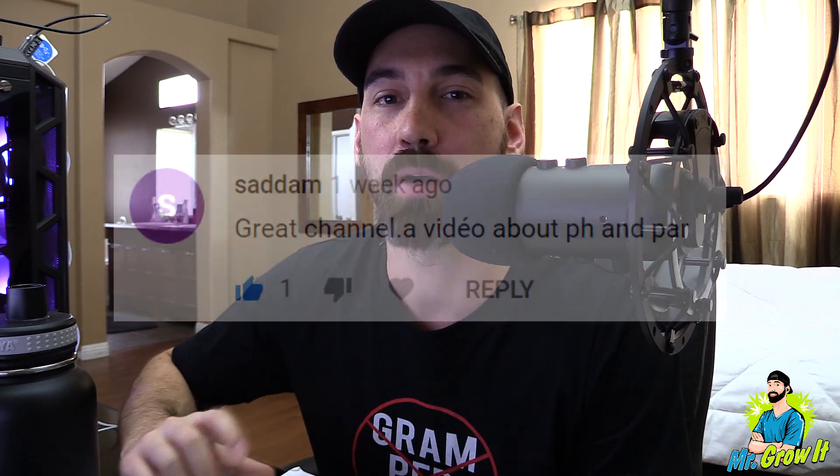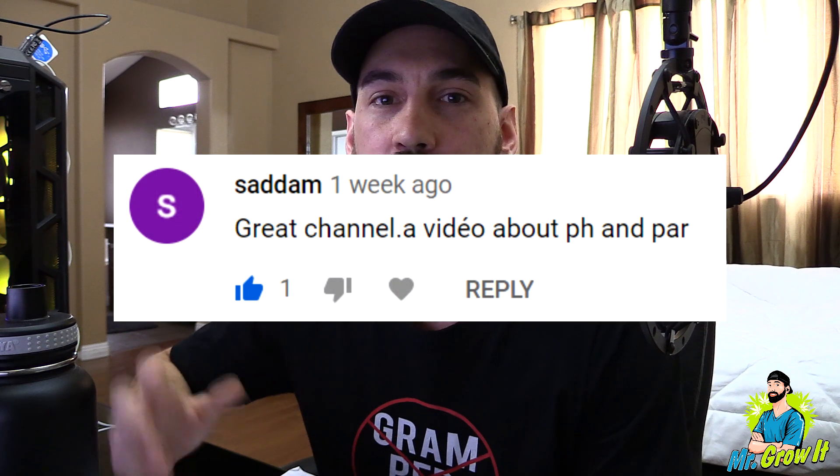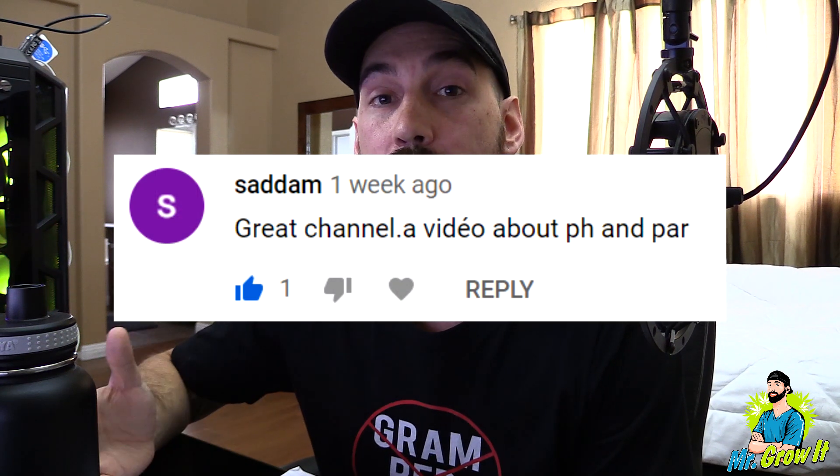What's up everybody, for those that don't know me my name is Chris, aka Mr. Grow It, and you're watching my extras channel. I've got a topic video for you today — this one was requested by a viewer. He wants me to talk about PAR, so in this video I'm going to talk about PAR, optimal PAR levels for growing plants, and also PPF and PPFD, which are measurements of PAR.